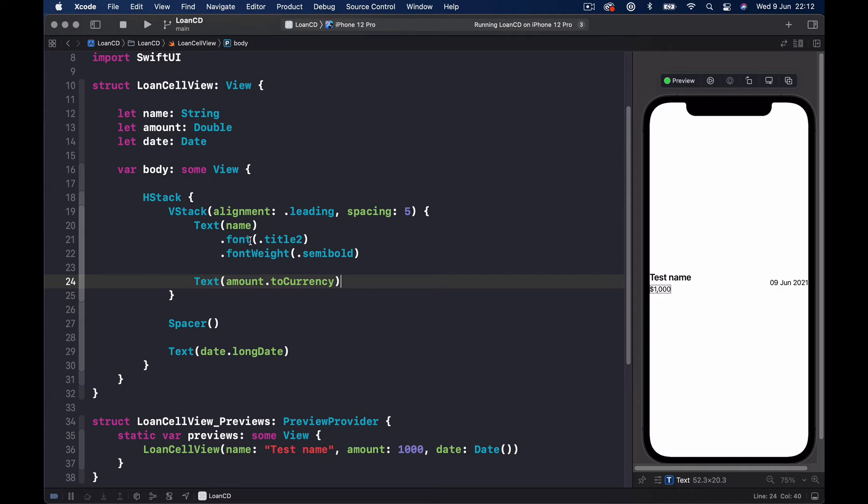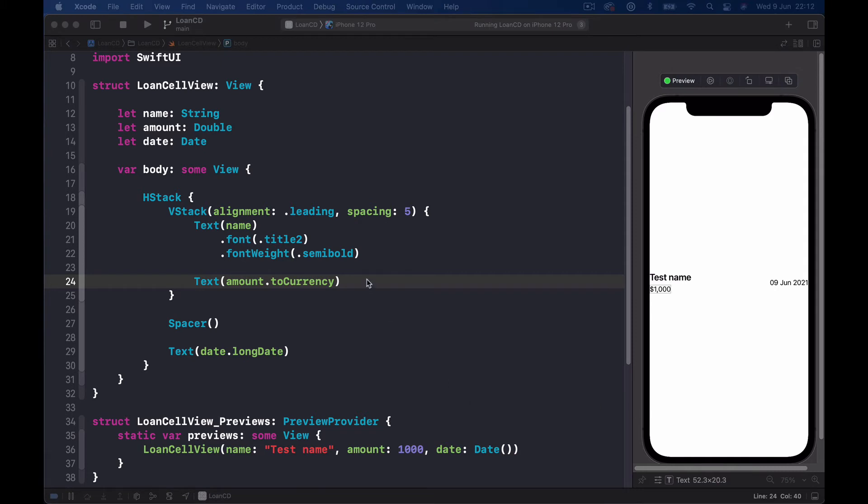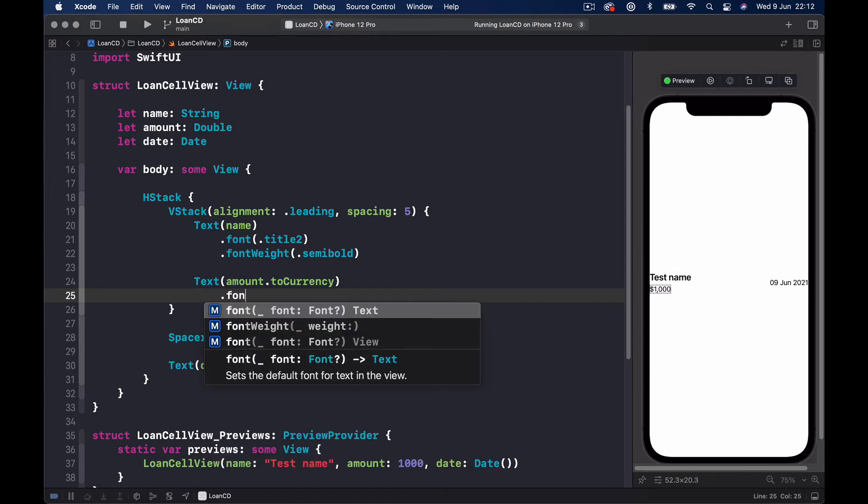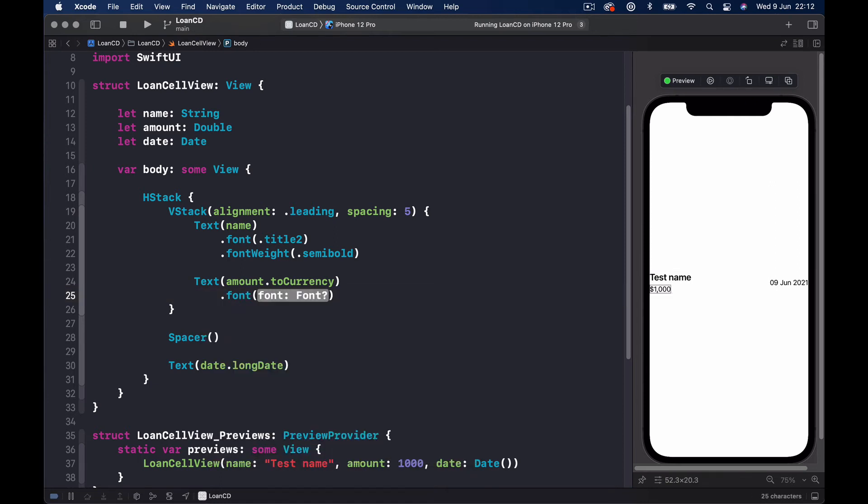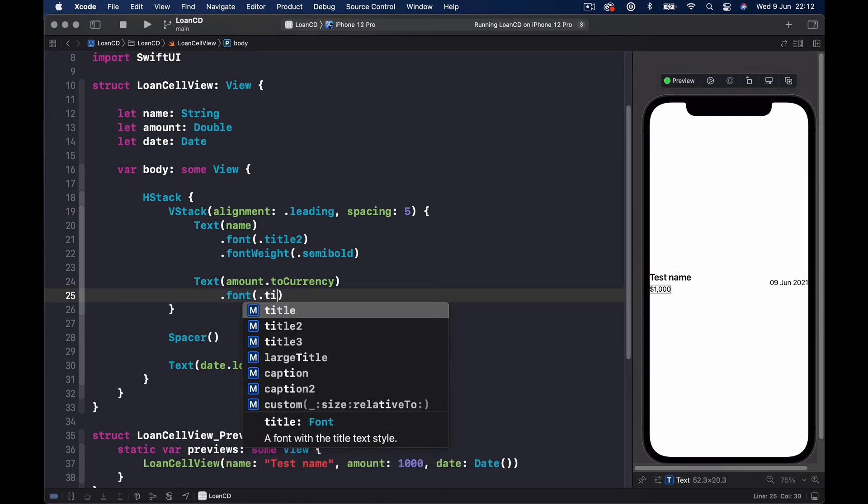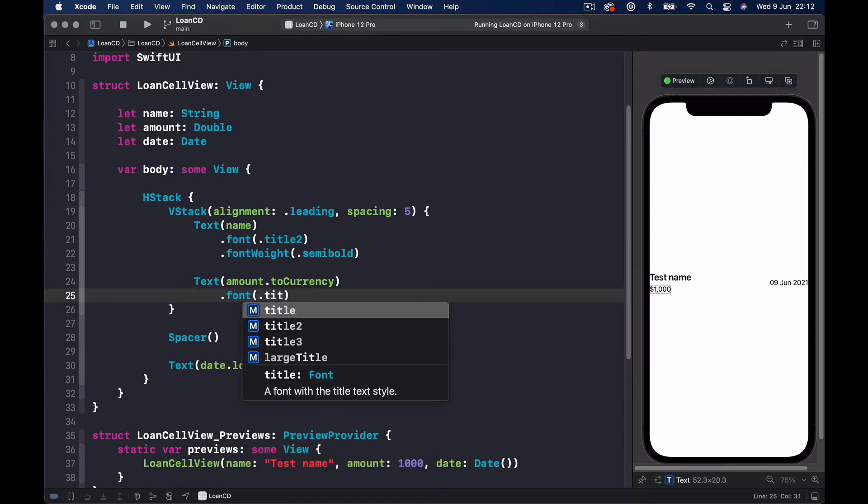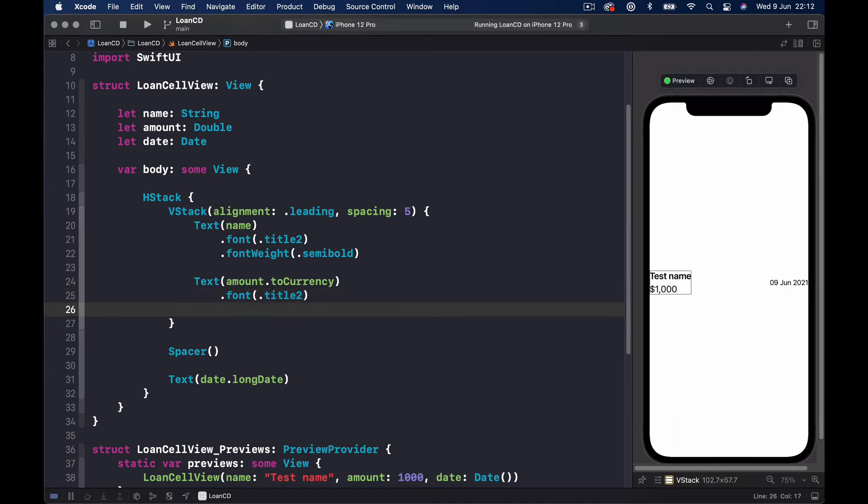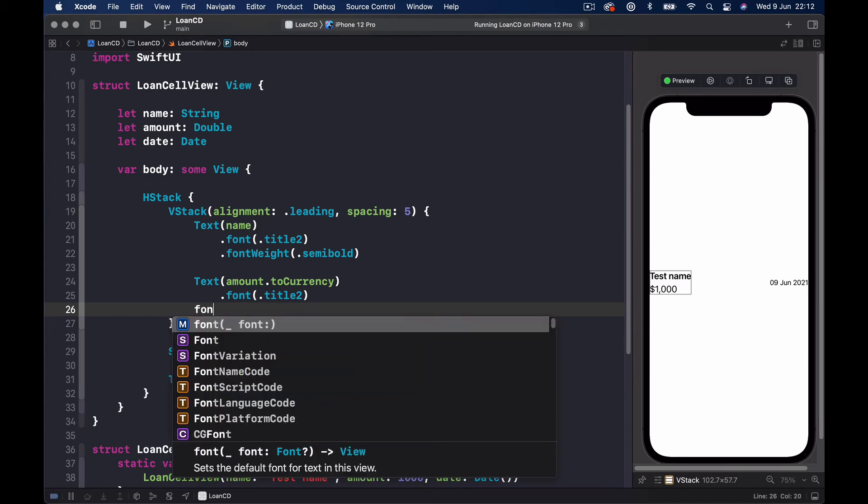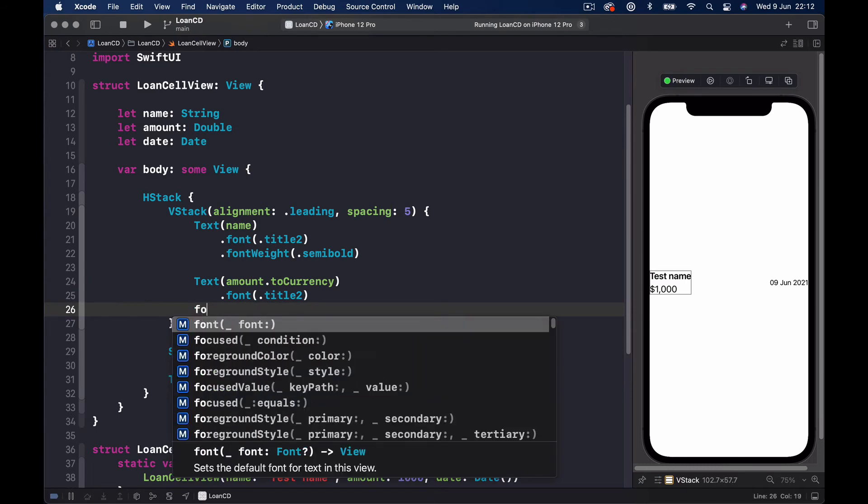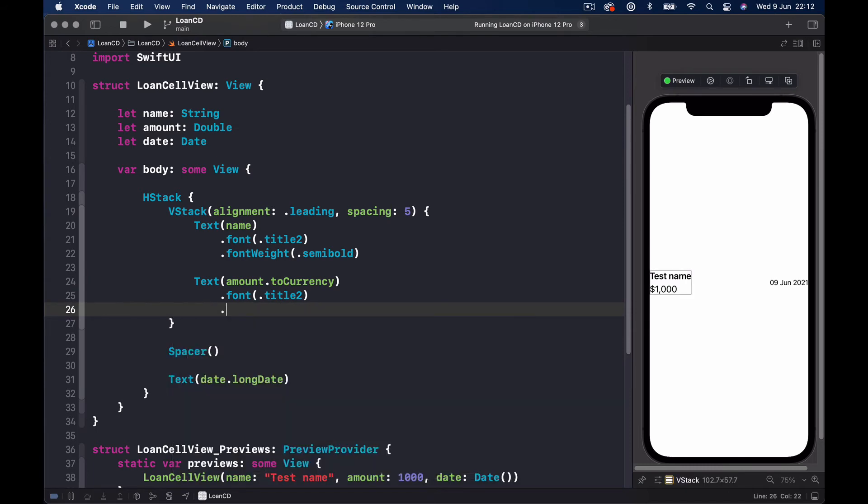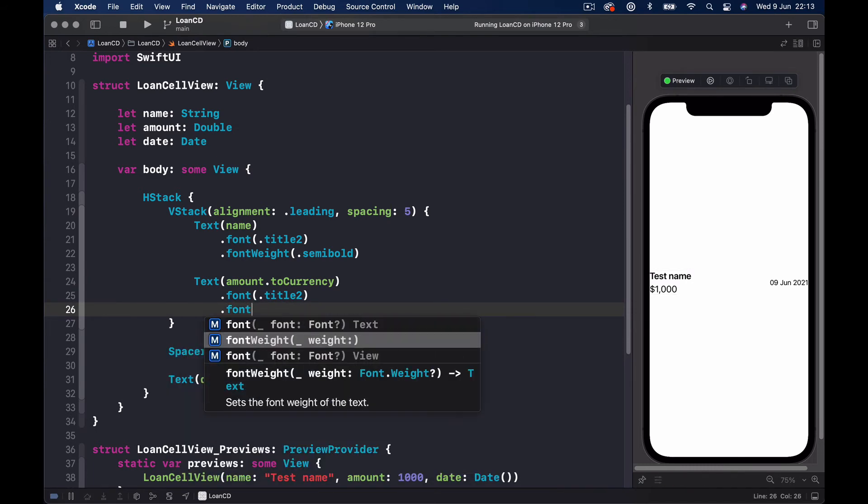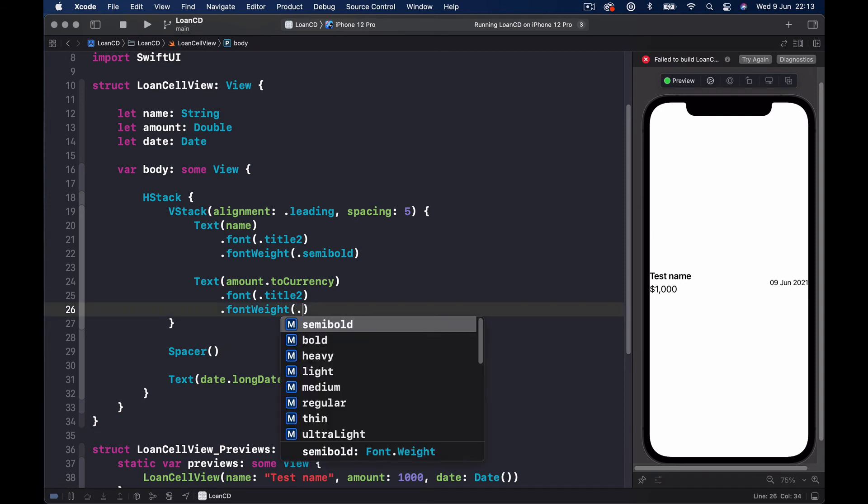The amount - oh sorry, the name we did. Now we want to do to the text which is our amount. I'm going to also make this one font.title3, not the title because it's too big, and font weight this one I'm going to make light so it doesn't stand out as our name.